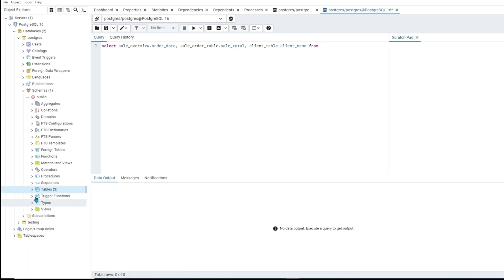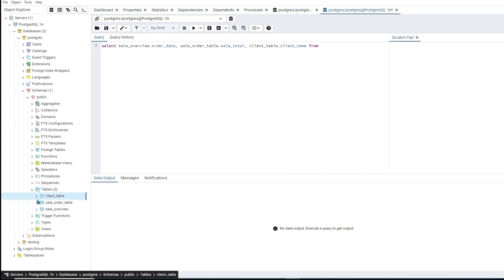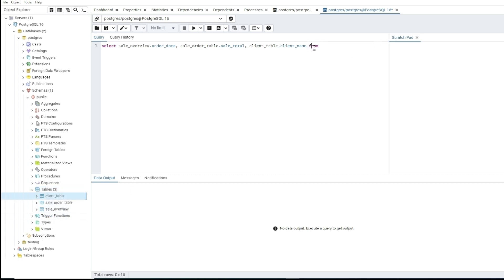Then we do FROM and select the initial table we are pulling from. The table you are joining FROM is the one you add to the FROM statement, so we'll do FROM sale_overview.